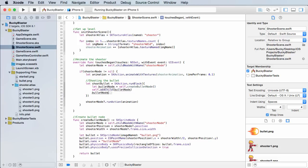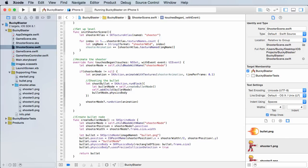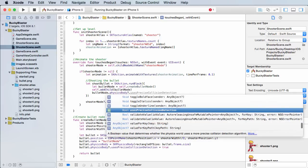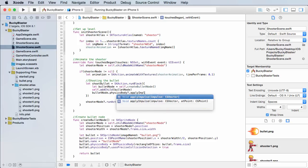So for the bullet node, we're going to call the physics body, which pretty much means change the physics of it. And to apply a force, or in other words, just to get it moving, it's called apply, well, I shouldn't use force because that's another method, apply impulse.